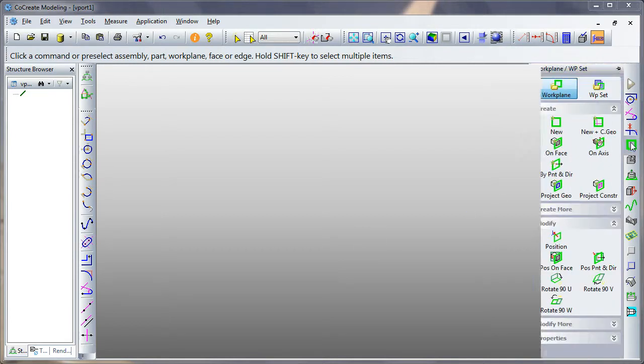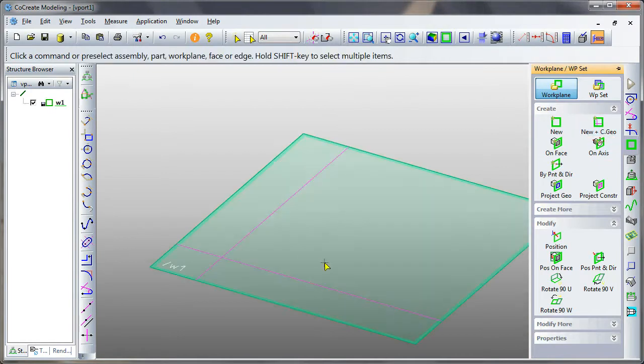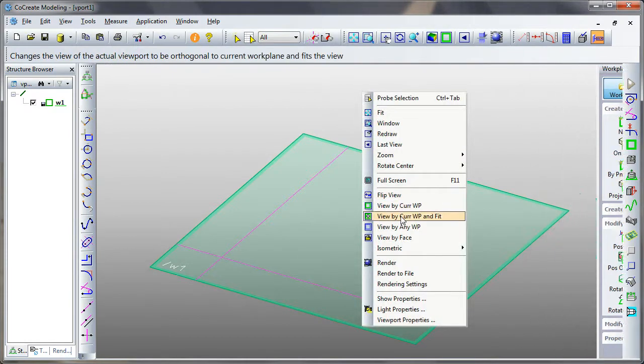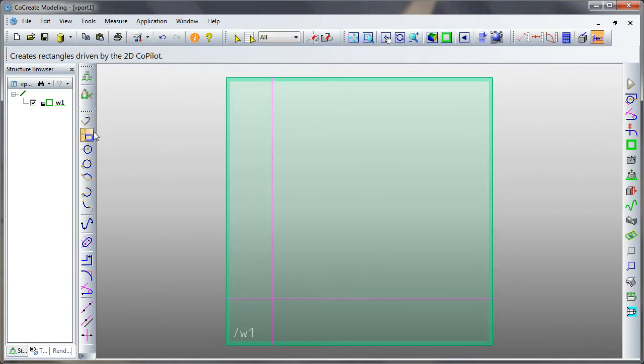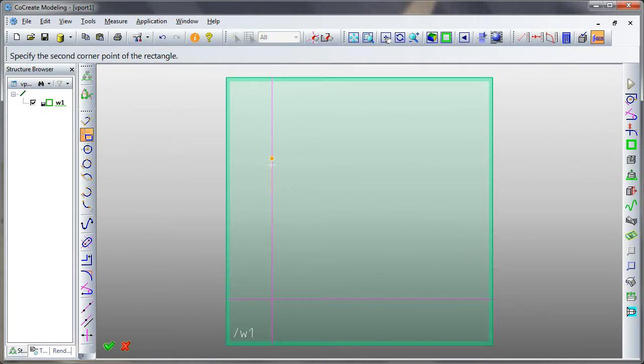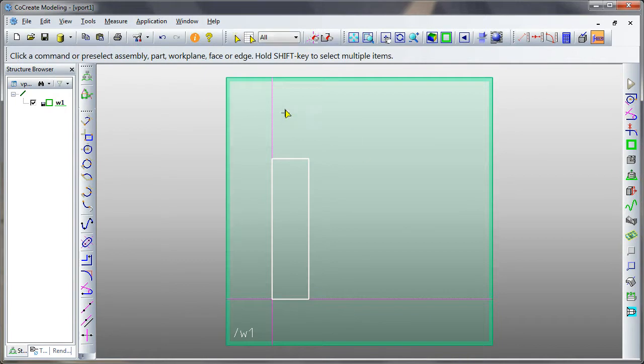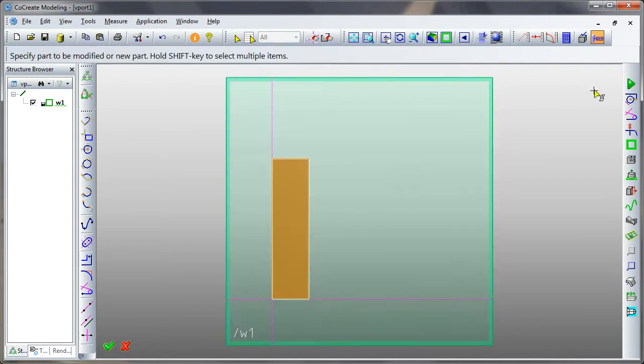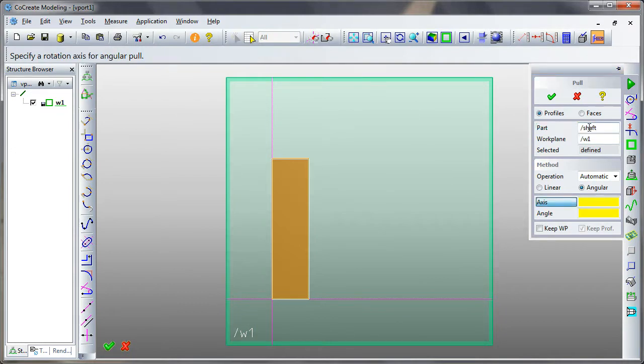The first thing we'll do is start off with a work plane. If I pick view by current work plane and fit, I'm just going to draw a cylinder. So I'll select a profile. If I then select the work plane, and it's asking me for a name, so I'm just going to call this a shaft return.